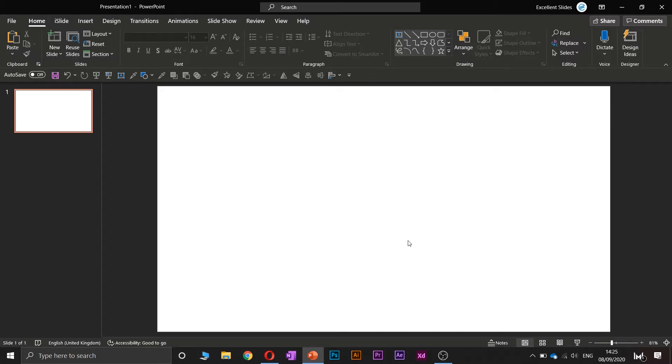Hi! Hello! Excellent Slice here. We create excellent presentations.